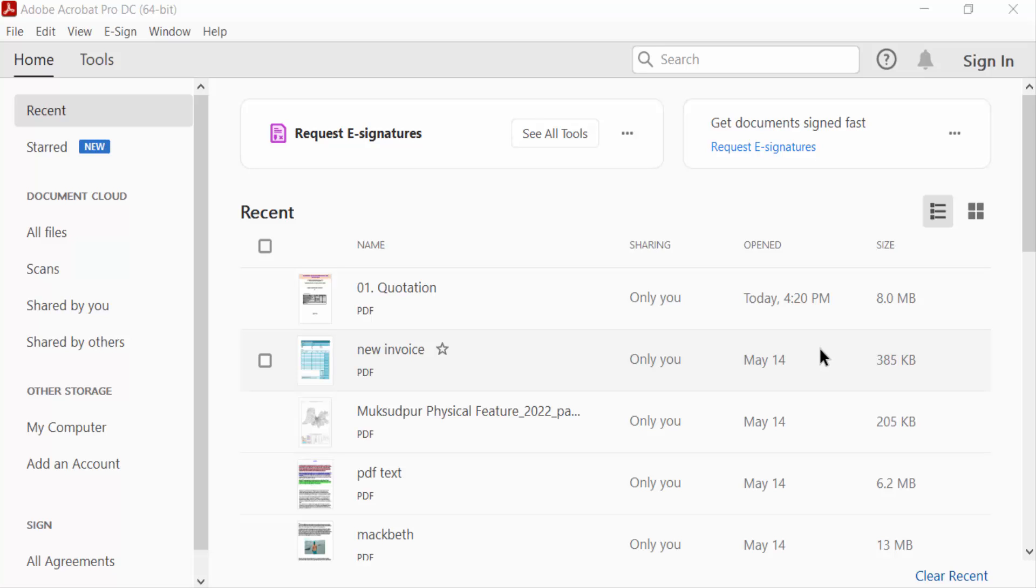Hello everyone, assalamualaikum. In this PDF tutorial today, I'll present you how to flatten layers in a PDF file using Adobe Acrobat Pro DC. So let's get started.